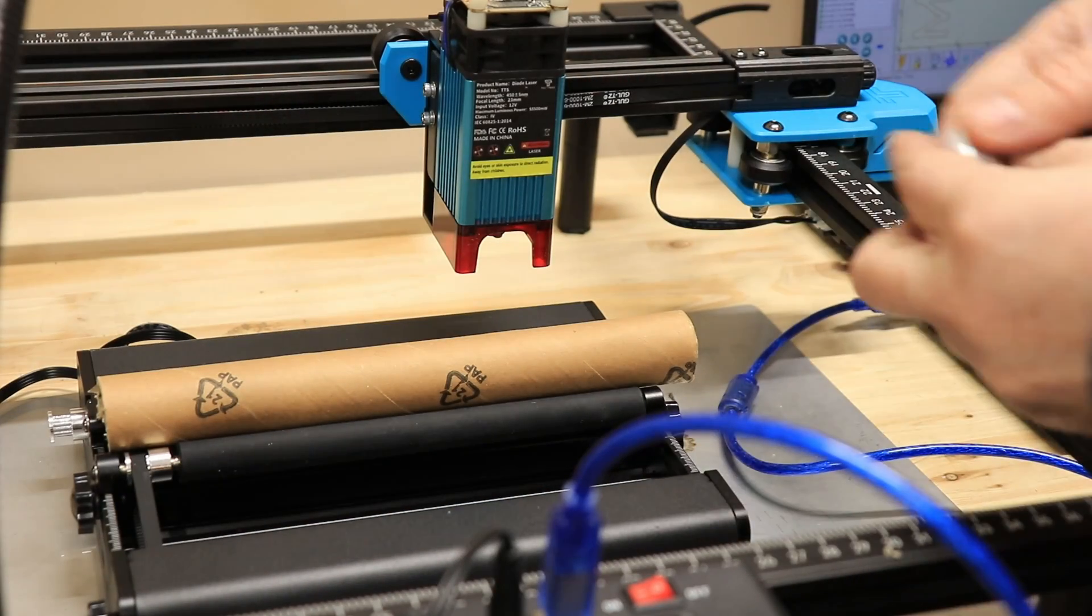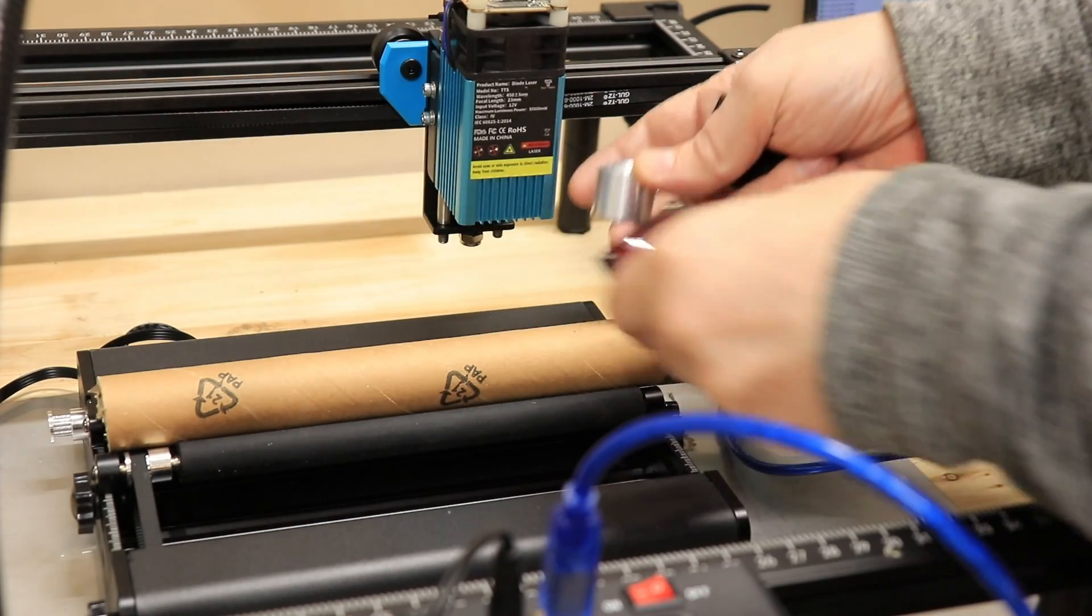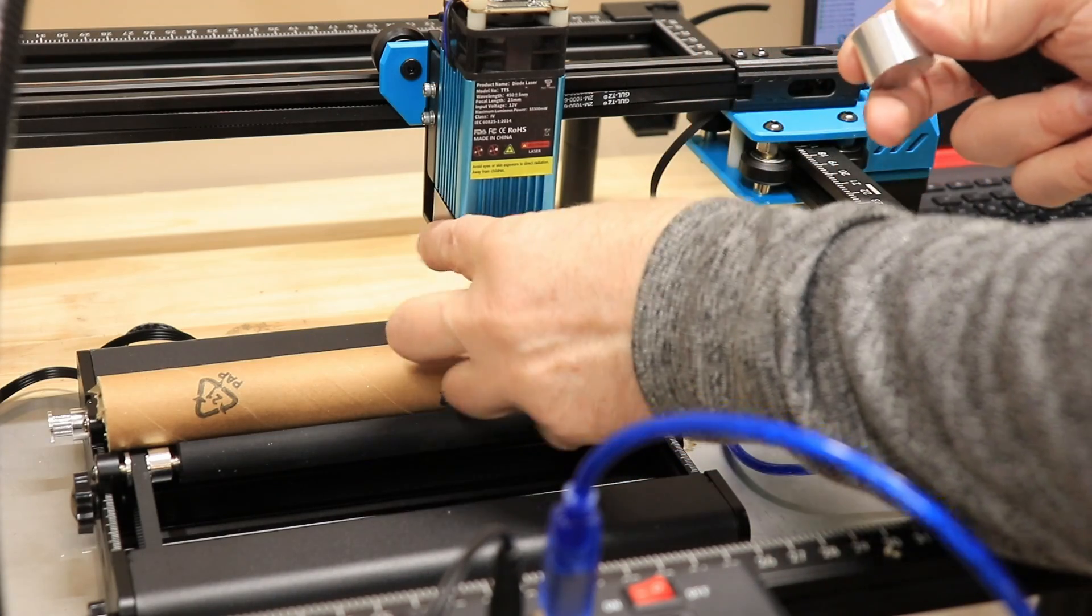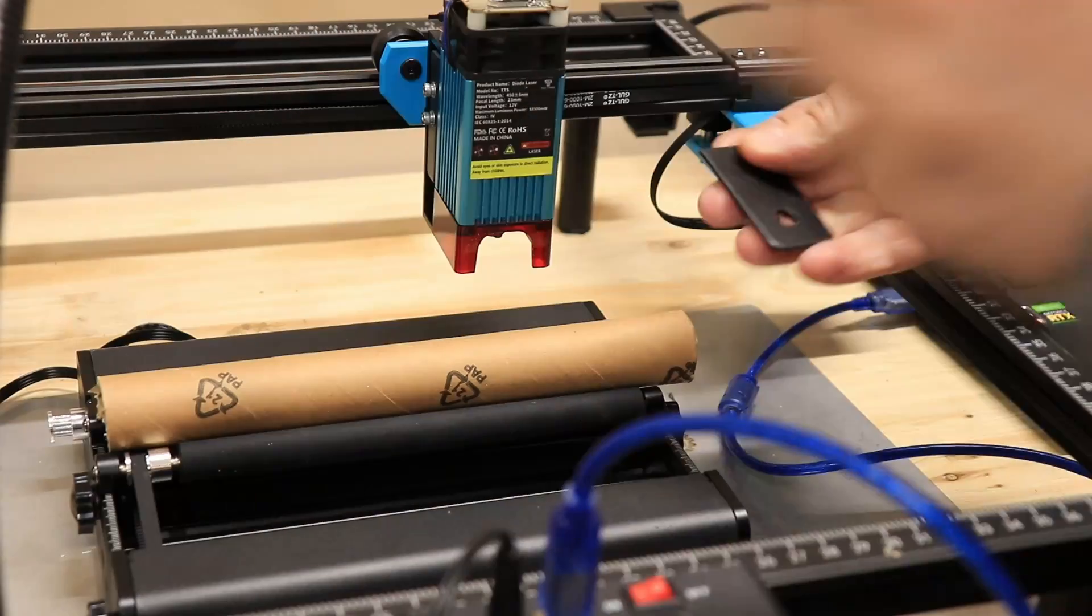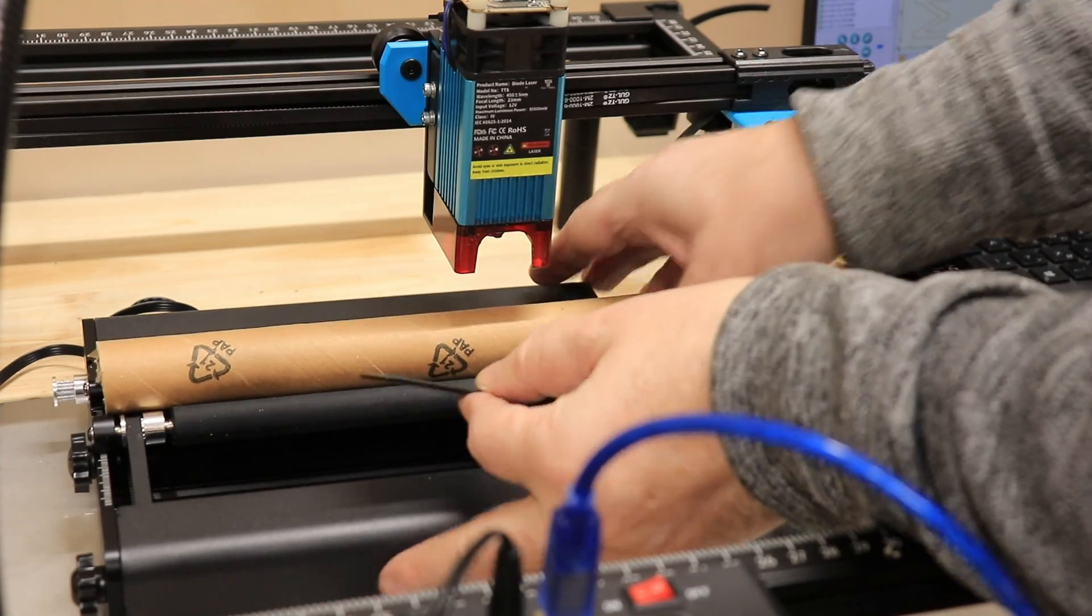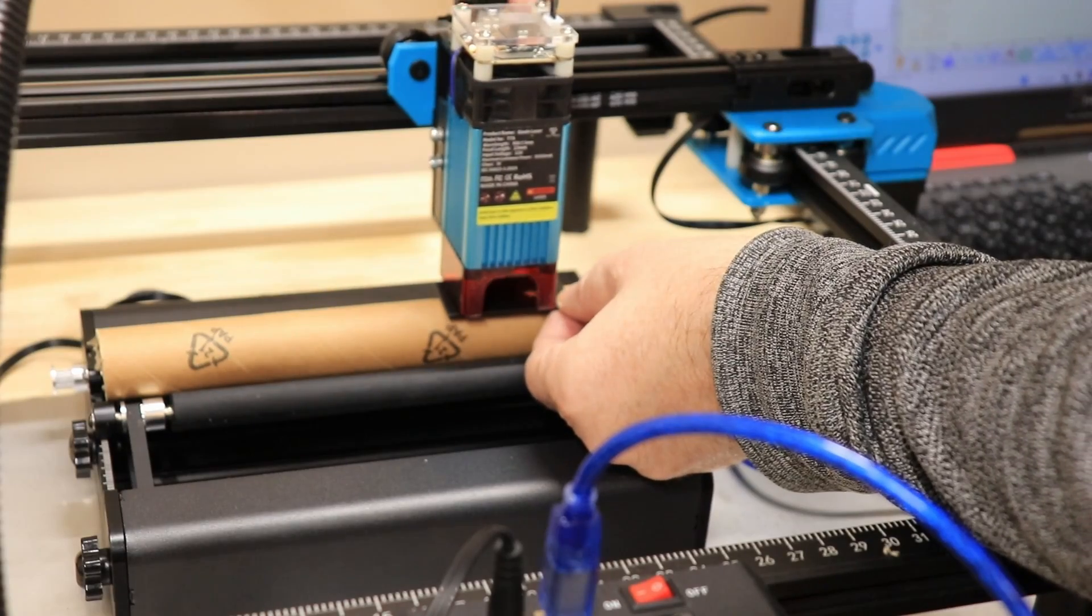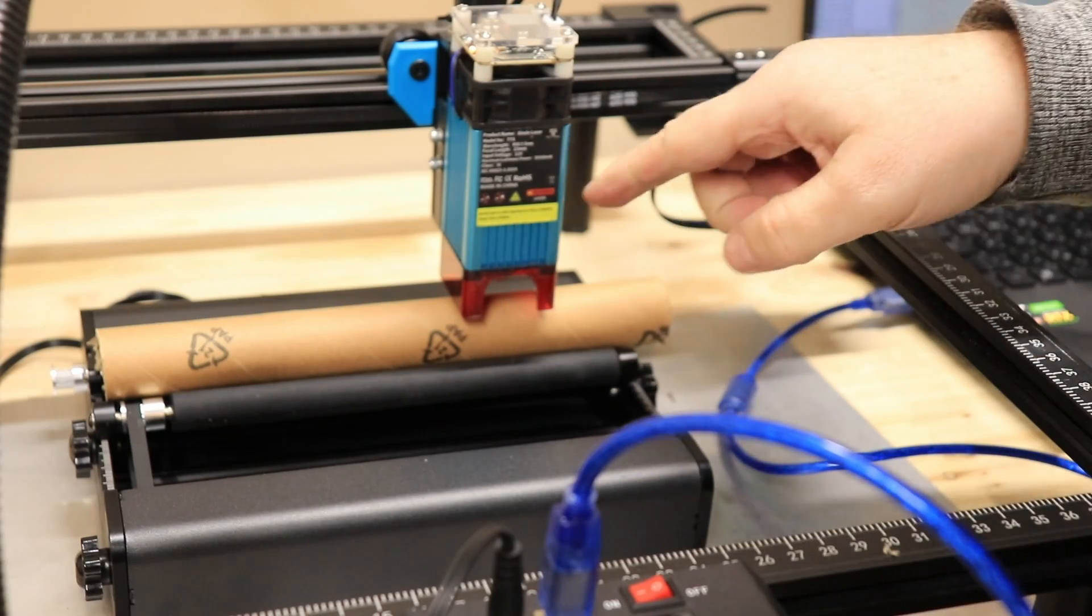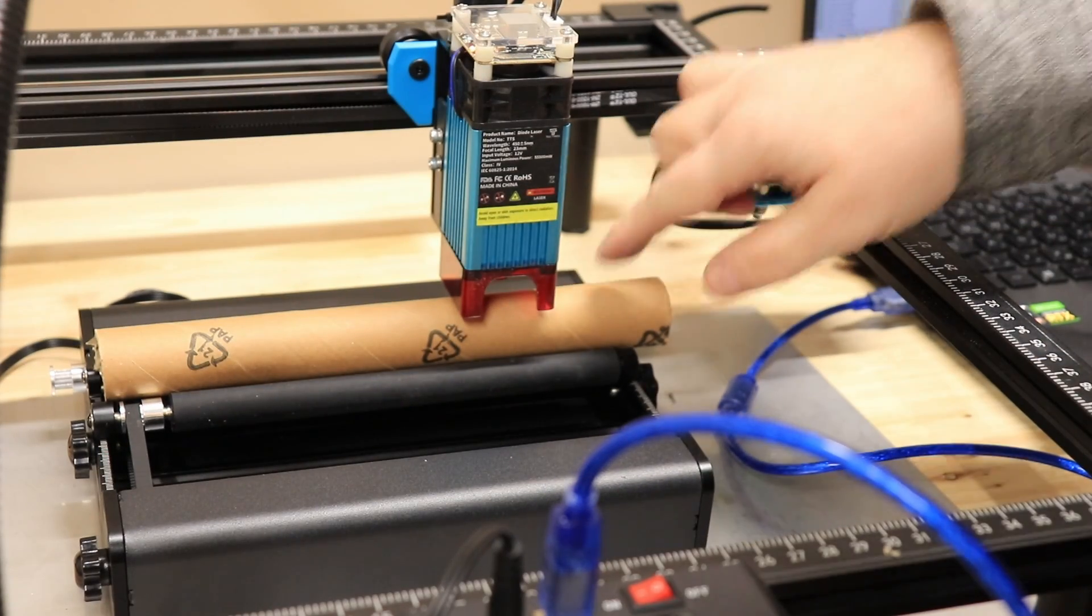Let's set the focus. With this engraver I can do it with this distancer. In that case I have to remove this shield, or I need a 7mm spacer. And now the laser is focused to the top of this surface.